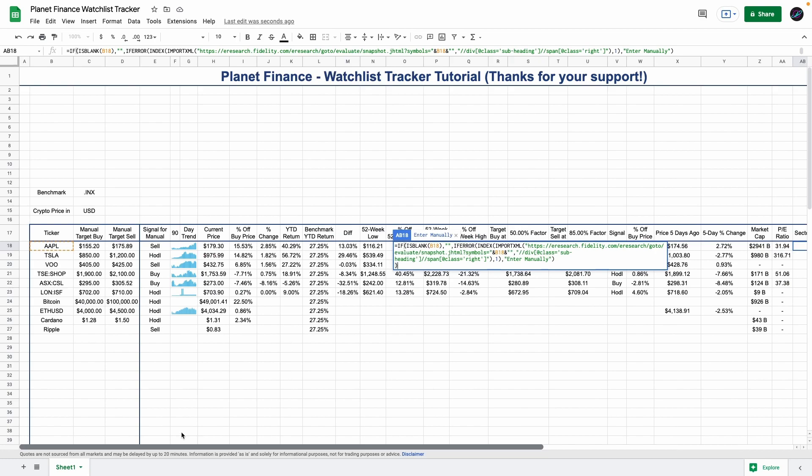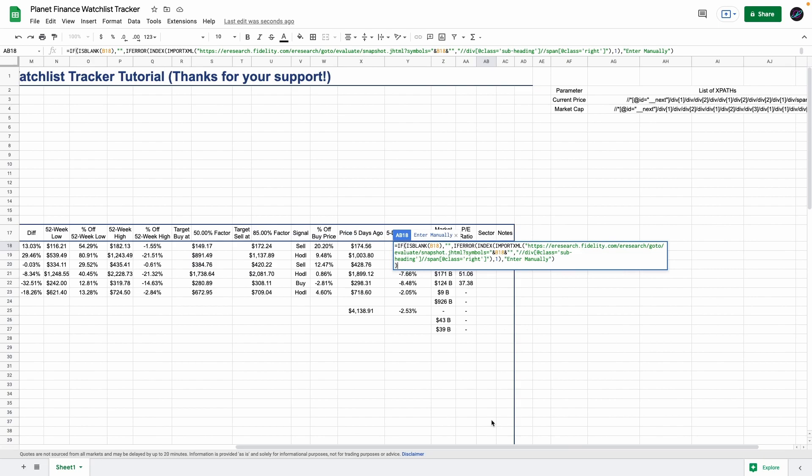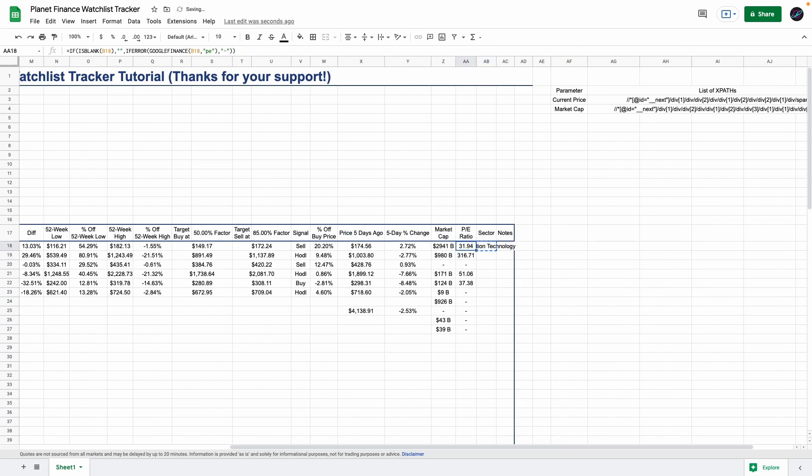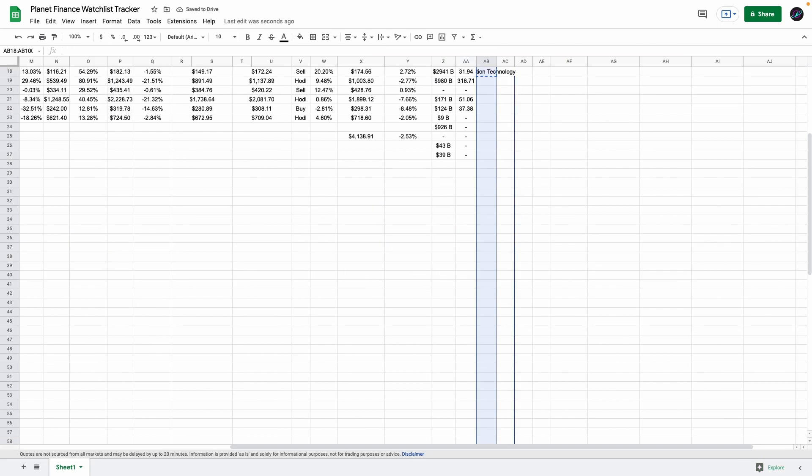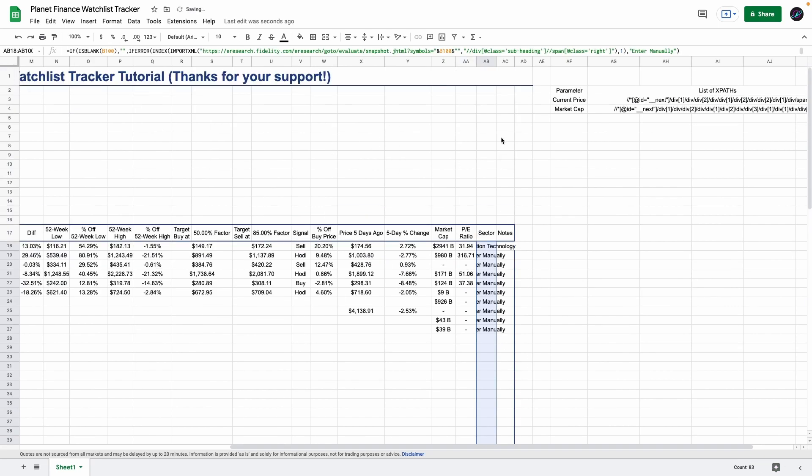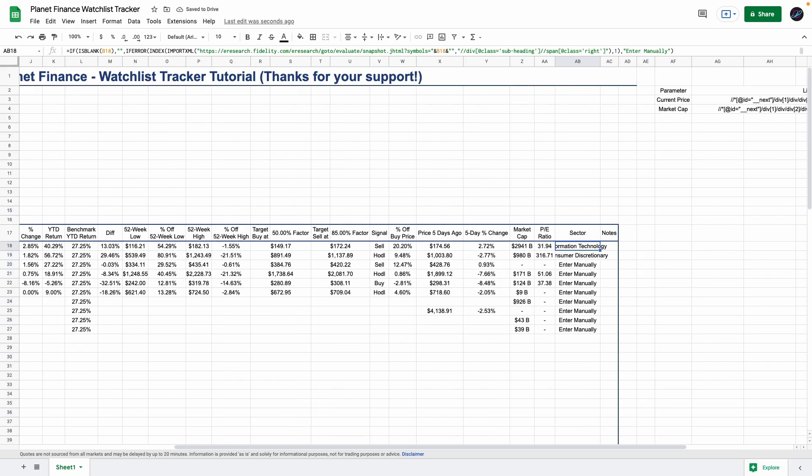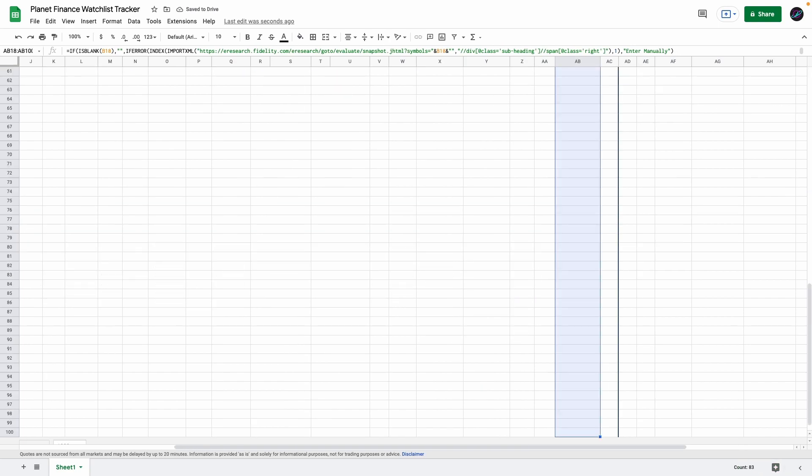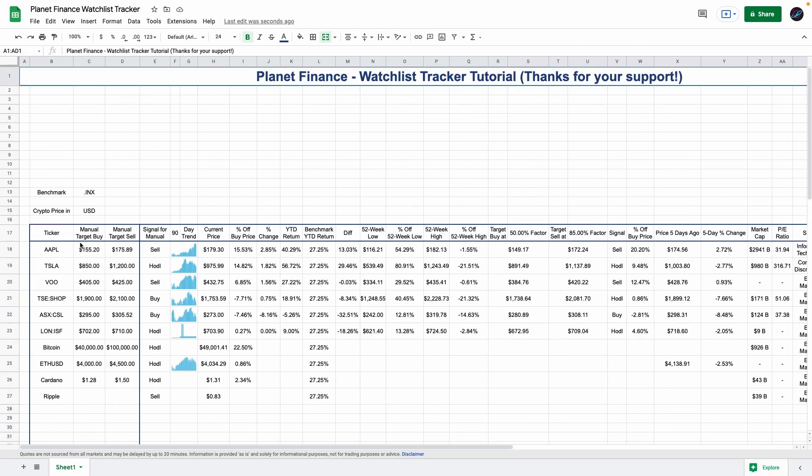To get the sector, we're using this website called fidelity.com, and unfortunately this is only for US stocks. If by any chance you add international stocks or cryptocurrencies to your watchlist tracker, you will have to enter them manually, and that is the message it shows when it can't find the sector. You can also select all these columns and wrap their text. So that is the main table for the watchlist.